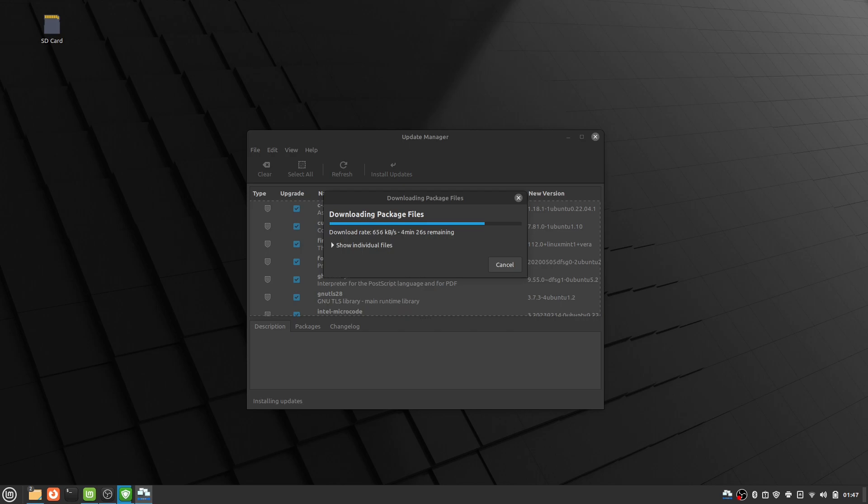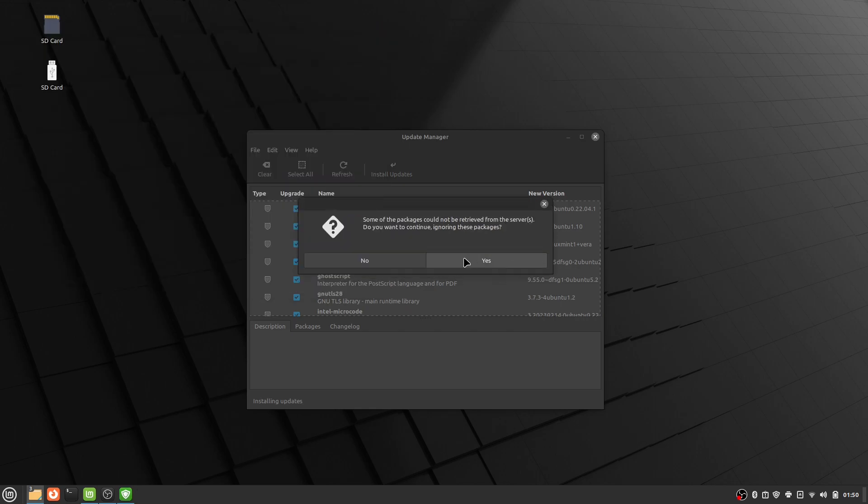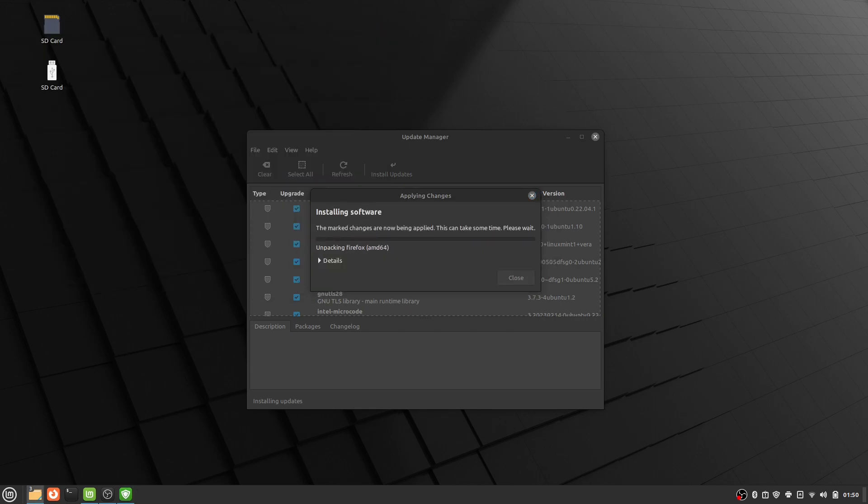As you can see, trying to update or upgrade without correcting your mirrors makes the updates take a very long time. That is all I have for this video. My next video will be a review over Linux Mint, and I hope you guys come over and watch it.